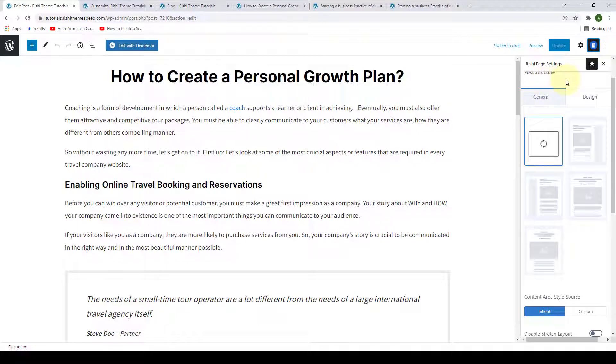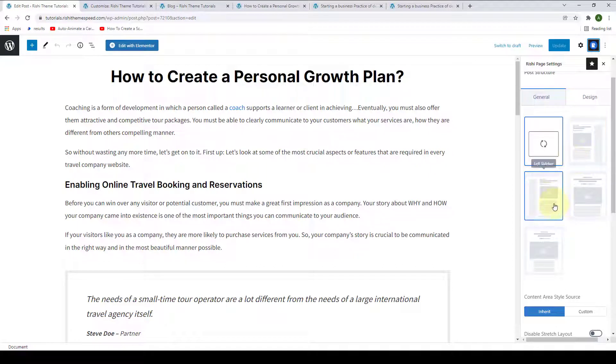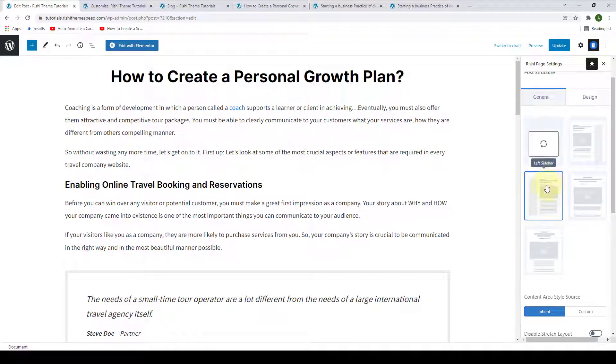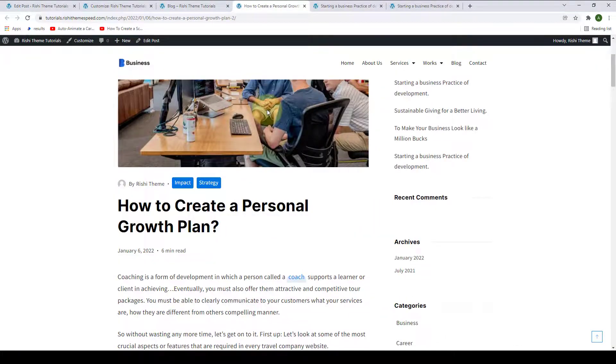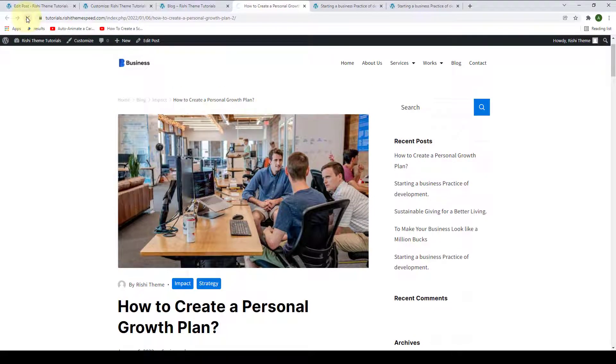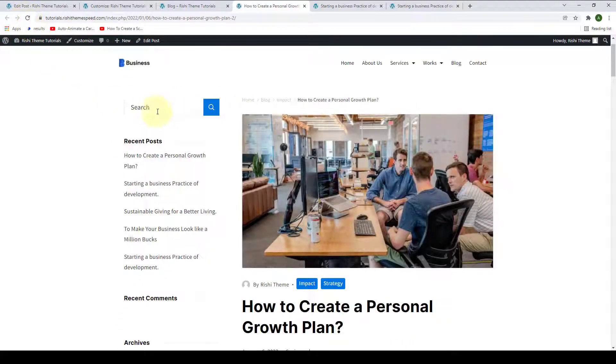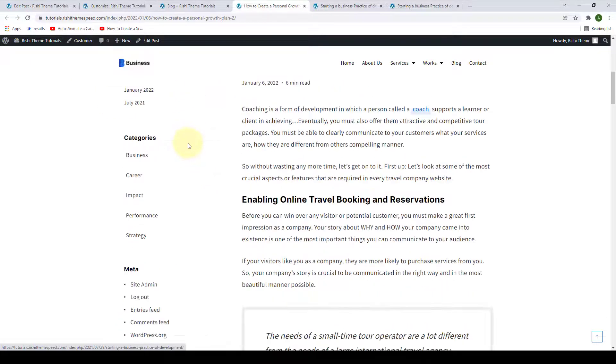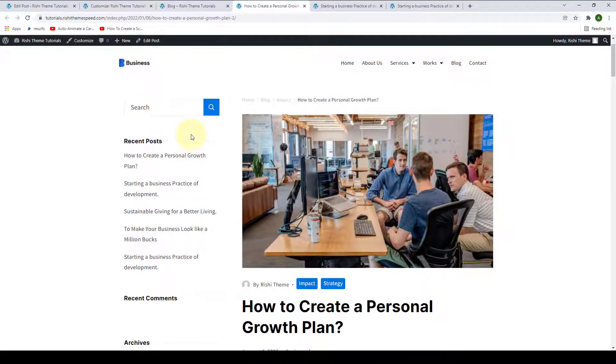Under Post Structure, under General, you will find the layout options. You can go for the layout of your choice. So, let's go with the left sidebar and click on Update. Now, let's go back to the same post and we will give it a refresh. Now, the blog post has left sidebar layout.